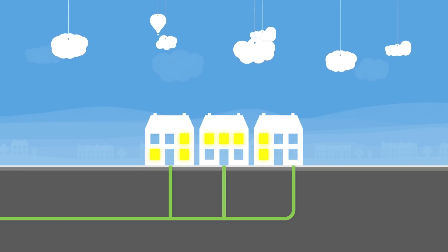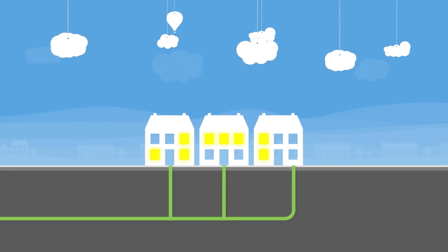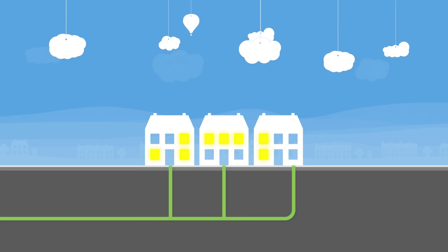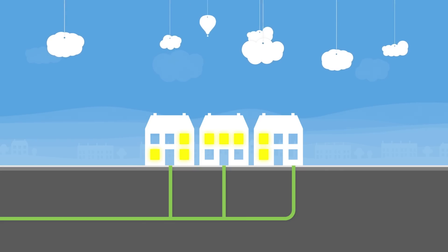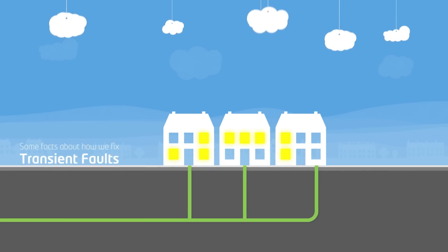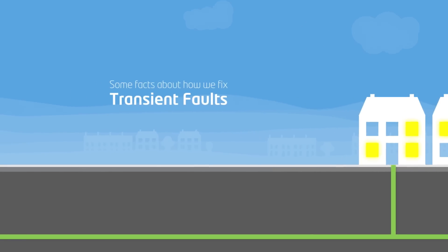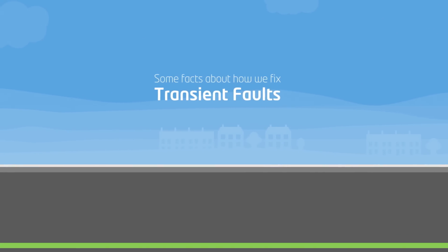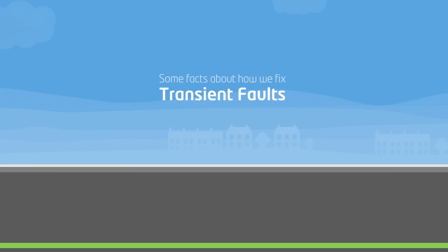It's also known as an intermittent fault, as you may experience a short loss of power a couple of times without any obvious cause. So here are some facts about what's happening and how we fix these types of faults.